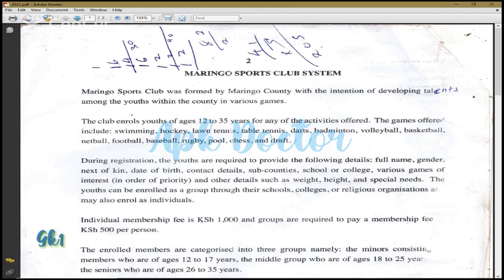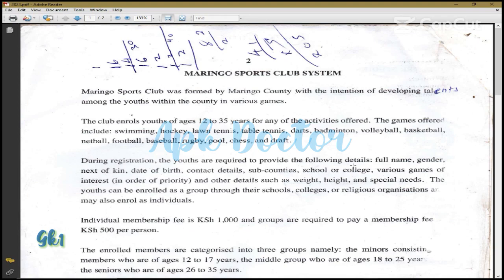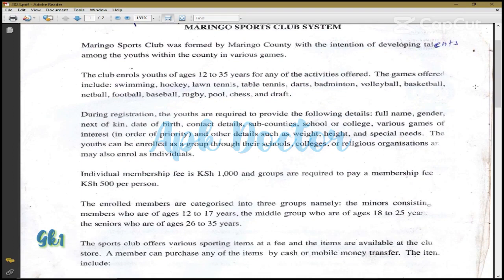So the question: Maringo Sports Club is formed by Maringo County with the intention of developing talents among the youths. They recruit youths aged 12 to 35 years for various activities. The games offered include swimming, hockey, lawn tennis, table tennis, volleyball, basketball, netball, football, baseball, pool, chess, and drafts. The first thing you'll identify is that you'll have a table called Games. During registration, youths are required to provide details — so the first automatic table will be Games or Sports Offered.